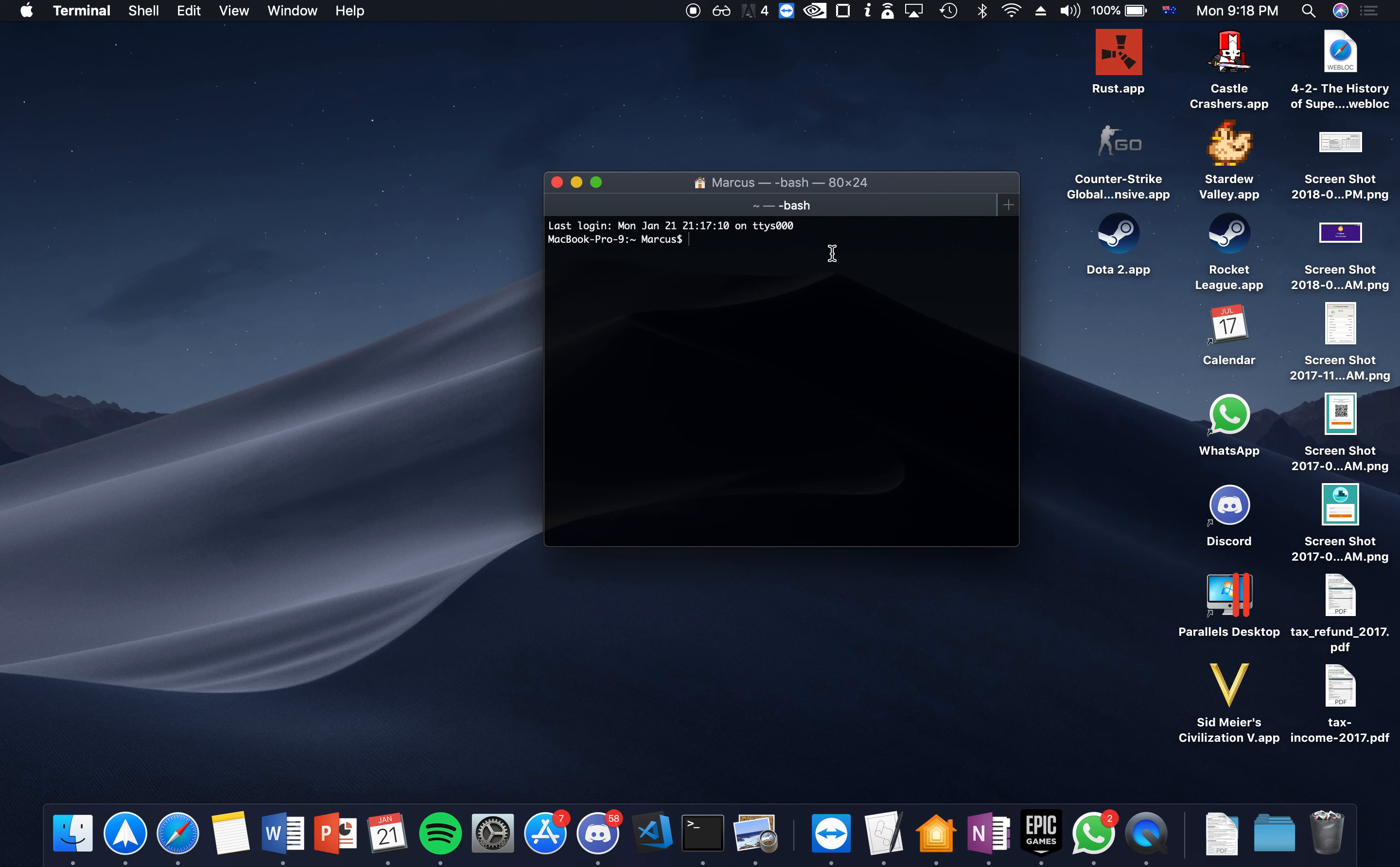Now head to the video description and you should be able to see this command. Now you want to copy and paste this command into terminal and hit enter.